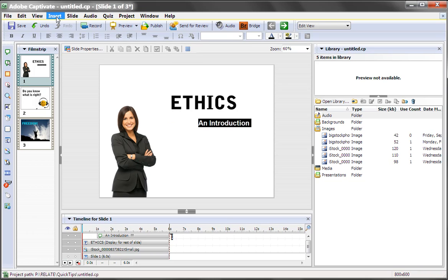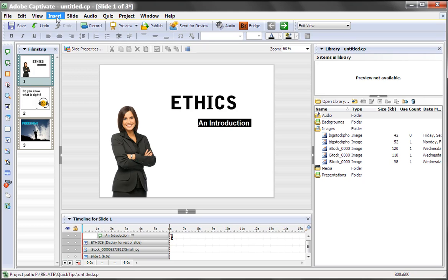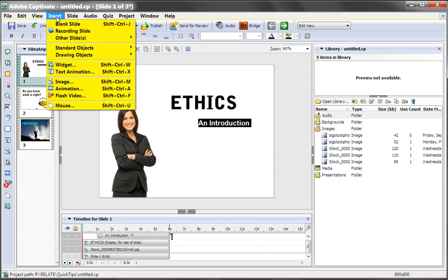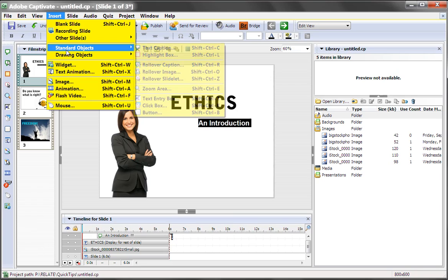One is a click box, which you can put across the whole screen. The other one is a transparent button, which I'll add now.